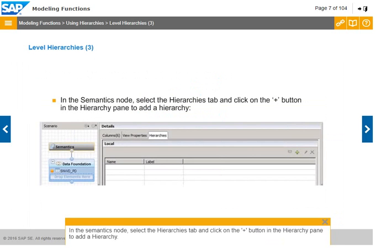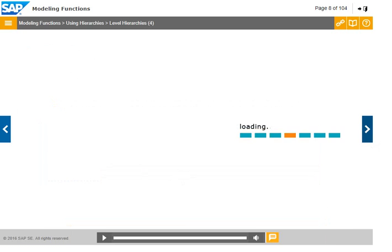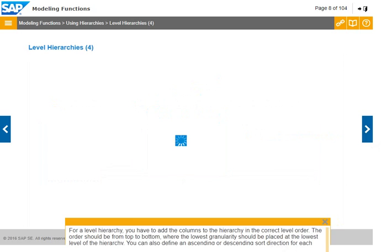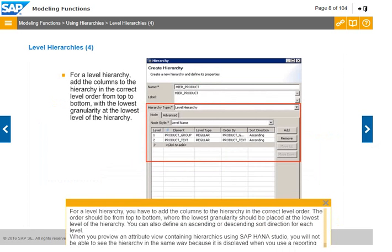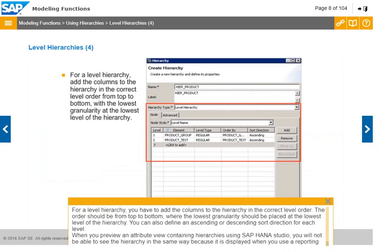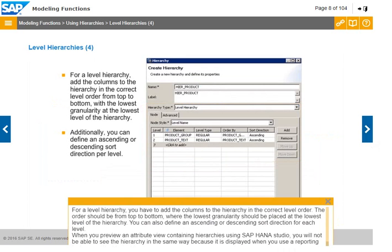In the semantics node, select the hierarchies tab and click on the plus button in the hierarchy pane to add a hierarchy. For a level hierarchy, you have to add the columns in the correct level order, from top to bottom, where the lowest granularity should be placed at the lowest level. You can also define an ascending or descending sort direction for each level.